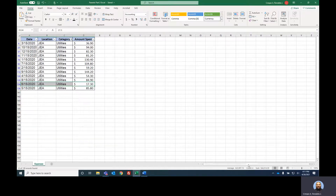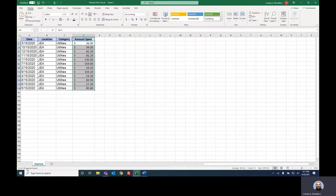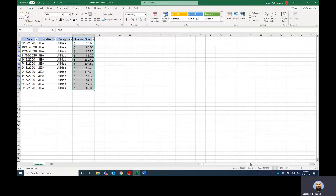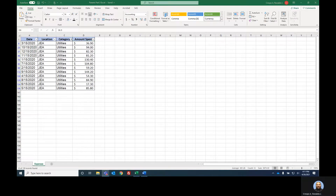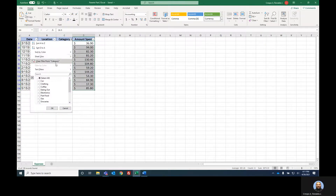Earlier I showed you how to get the count. But notice that if I highlight all the amounts spent at a particular filtered location — say JEA — the status bar at the bottom will tell me how many times I spent there. But it also gives me a sum automatically. So now I have the total I spent at JEA right there without needing to write a formula. Excel is way smarter than we sometimes think. Let's go ahead and clear that filter again.